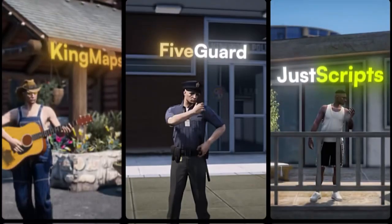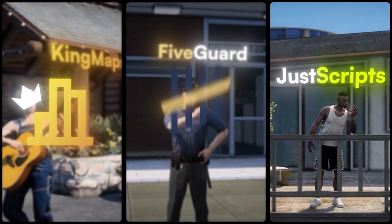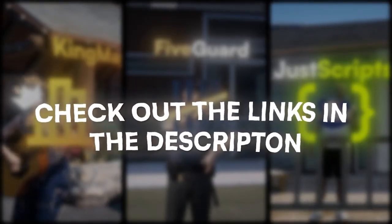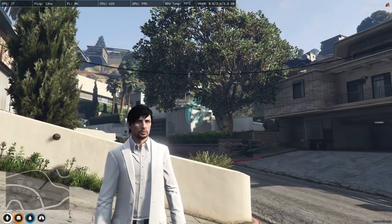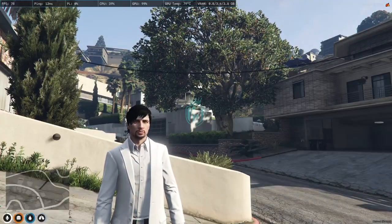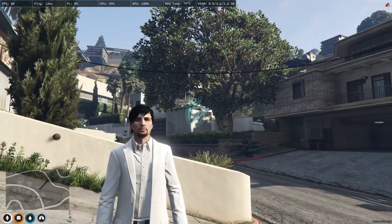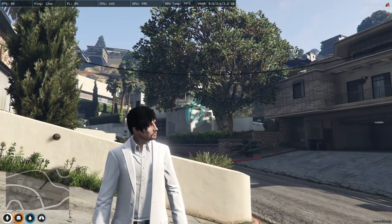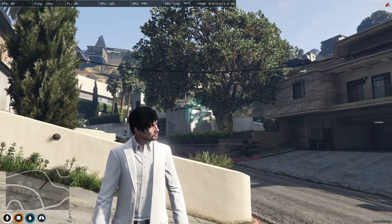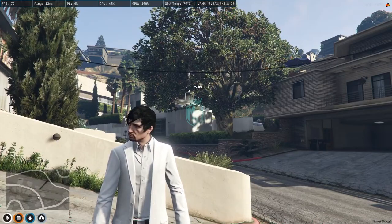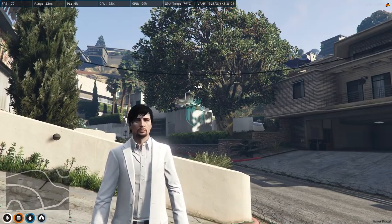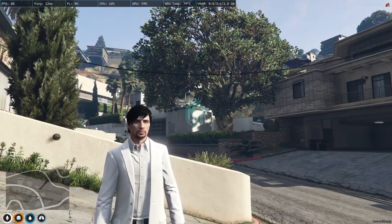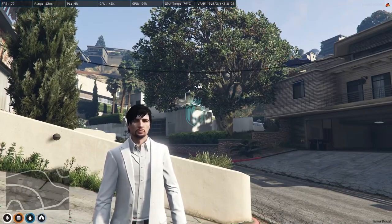This video has been sponsored by King Maps, 5Guard, and Just Scripts — check their website in the description. Hey guys, welcome back to another video. Today we are going to install a cleaner work script in our FiveM server. This script is completely free and works with QB, QBX, and ESX frameworks.